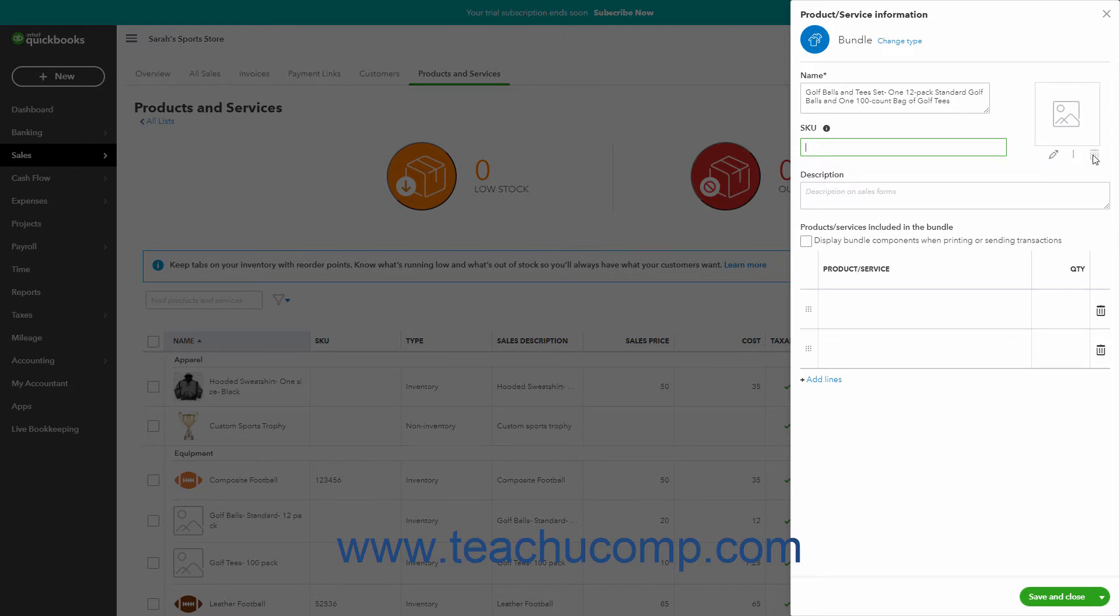The next set of fields contains the item's sales information. Type the description of the bundled product to display in sales forms into the Description on Sales Forms field.